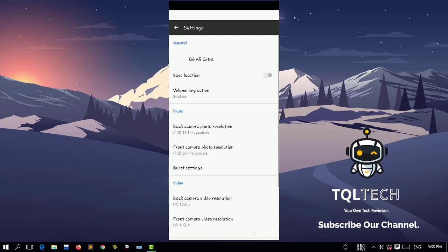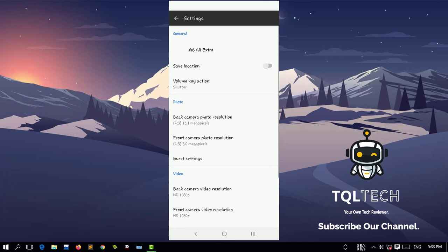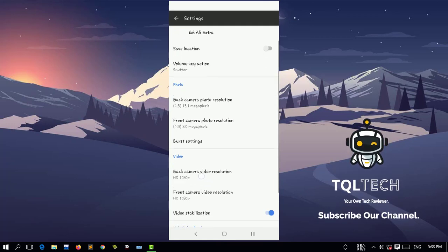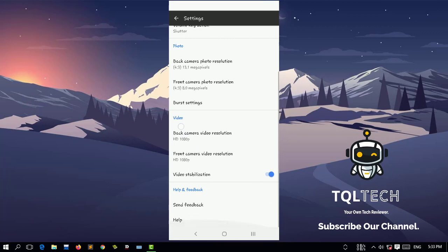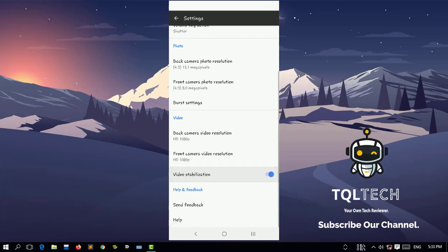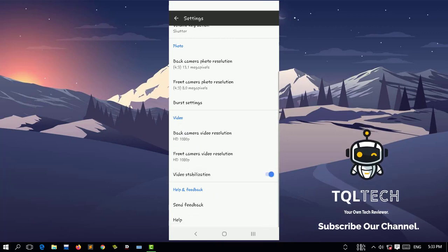I'm going to the settings. If you see video installation is off, make sure it's on. Now our Gcam is ready to take photos. Let's take a photo.